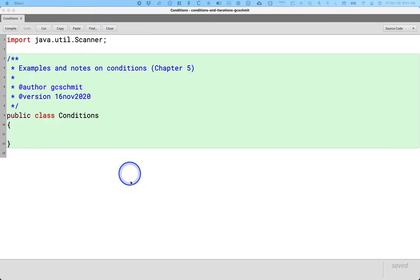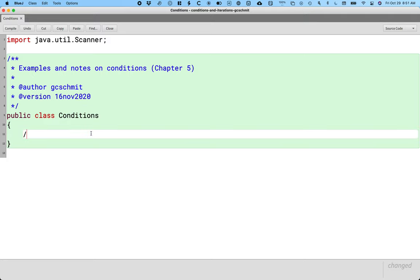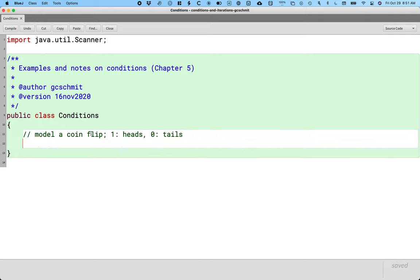All right, so here's the first example then. We're going to start off by modeling the flip of a coin. We're going to say one is heads and zero is tails, and we want to print a message that lets the user know, did they get heads or did they get tails?